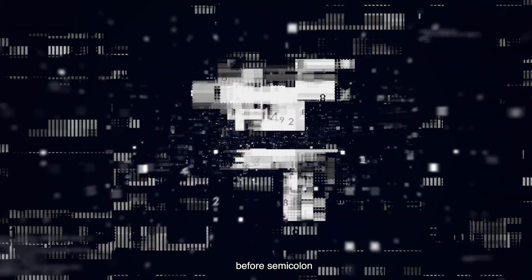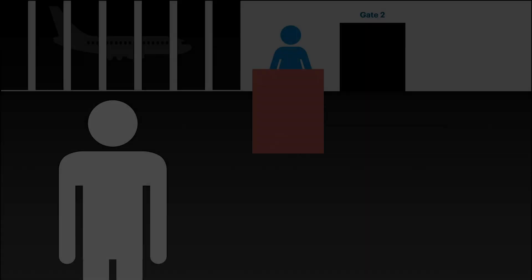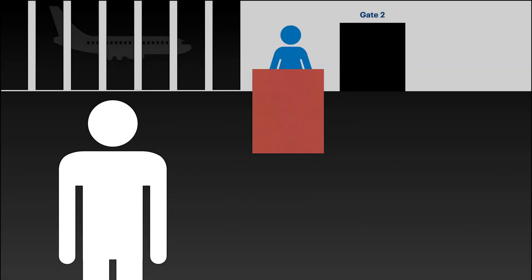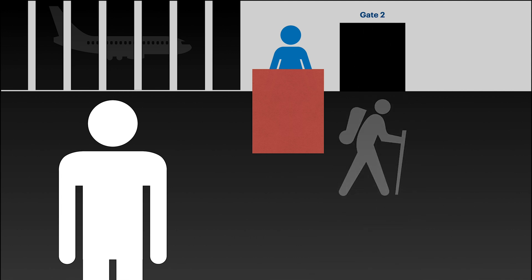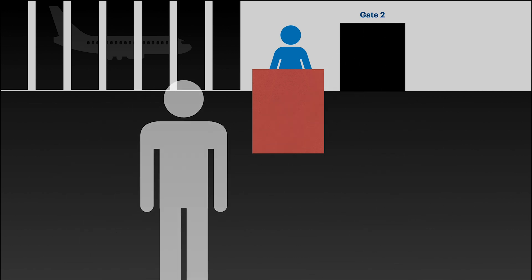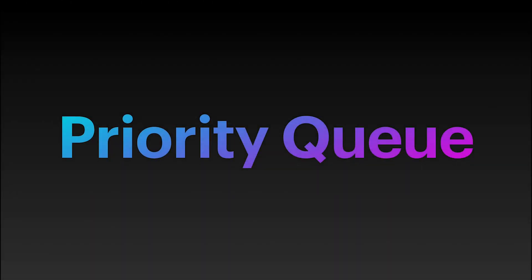You're about to board a plane and they start calling. The boarding crew call each class at a time to board. They even may consider elder or passengers with children to go first. Then finally they call you. That's an example of priority queue.